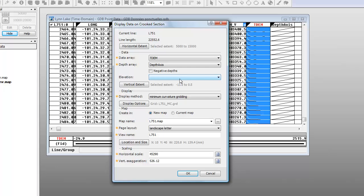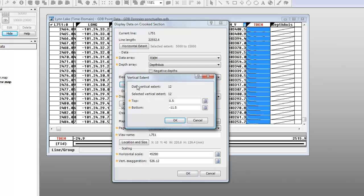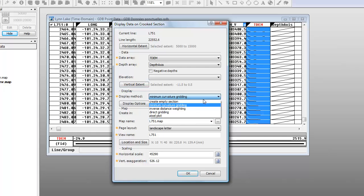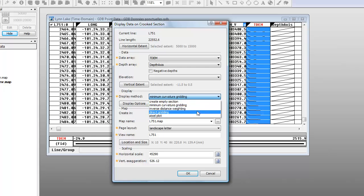We also have the option of plotting a specific vertical range. In this case, we will choose to plot our entire vertical range. We have four different options to display the data. The three gridding options are minimum curvature, inverse distance weighted, and direct grid. Grids are not able to fold back on themselves, so in cases where the line turns back on itself, you will need to use the new pixel plot display option.